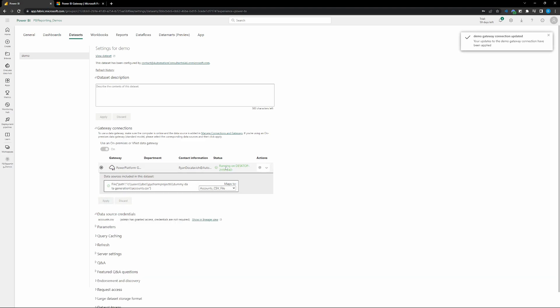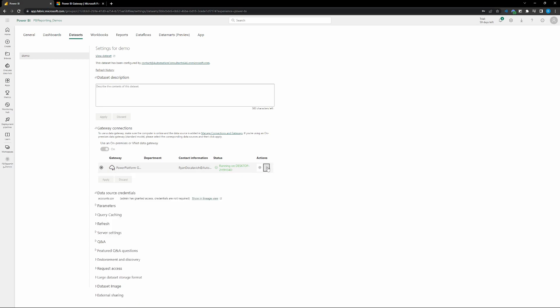And we can see that we're running on the desktop name, right? So we're running our gateway on our desktop. We've got our gateway connected and you can see down here our data source credentials. We've already got access because we've got it going through our gateway.